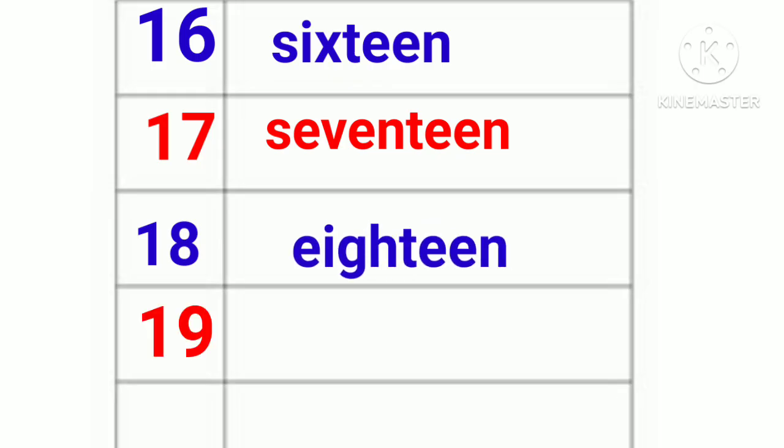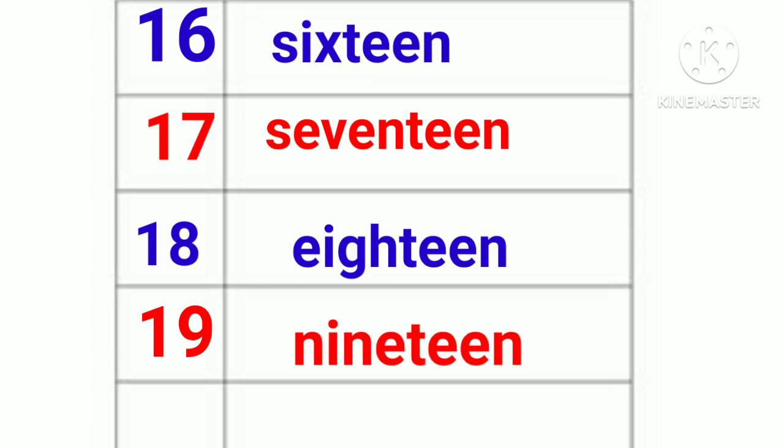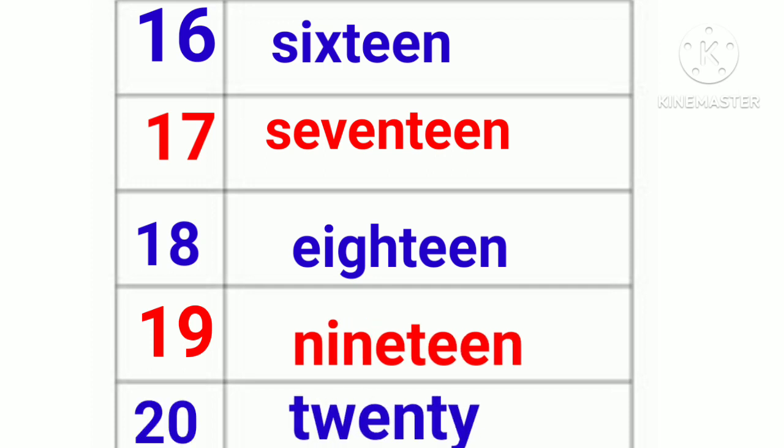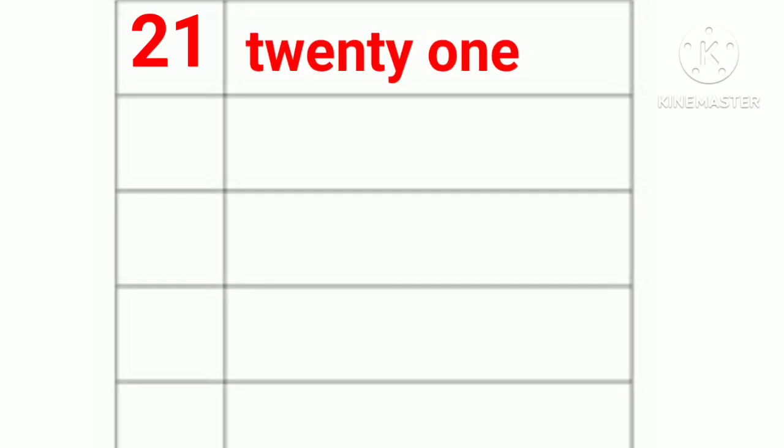19. N-I-N-E-T-E-E-N. Nineteen. 20. T-W-E-N-T-Y. Twenty. 21. T-W-E-N-T-Y O-N-E. Twenty-one.